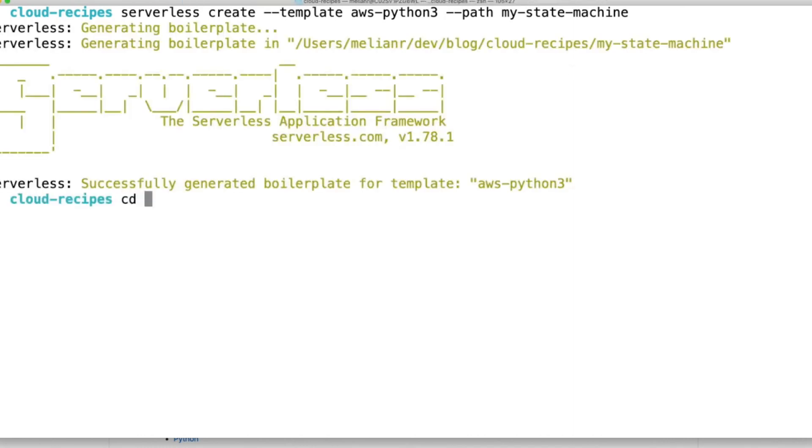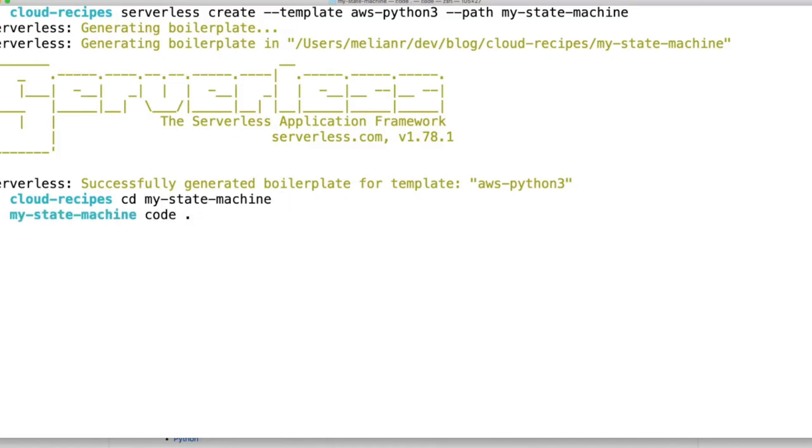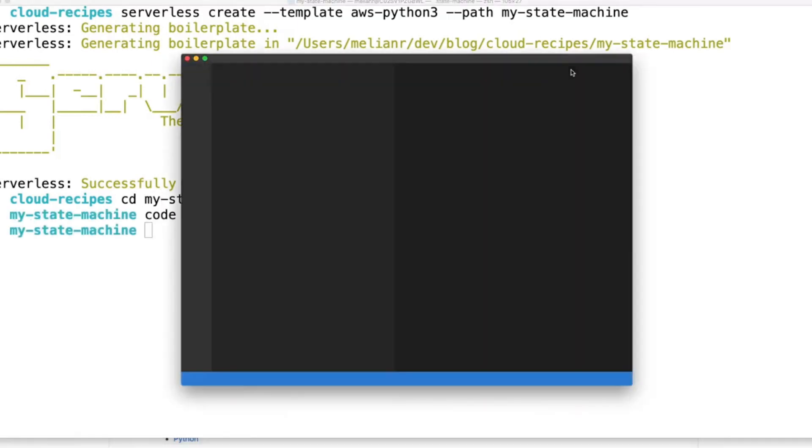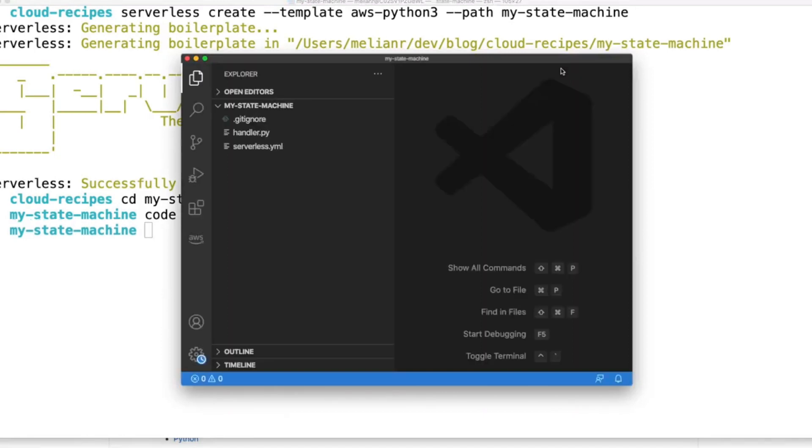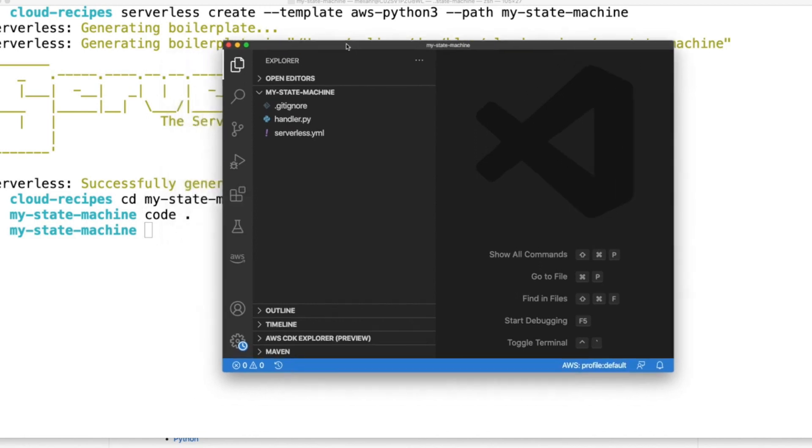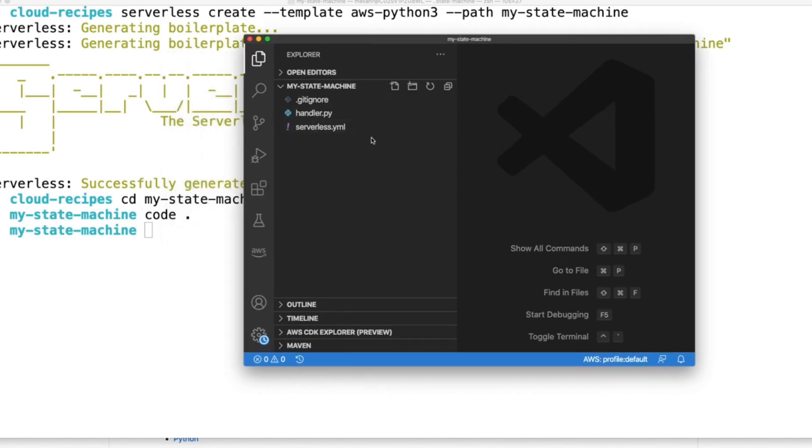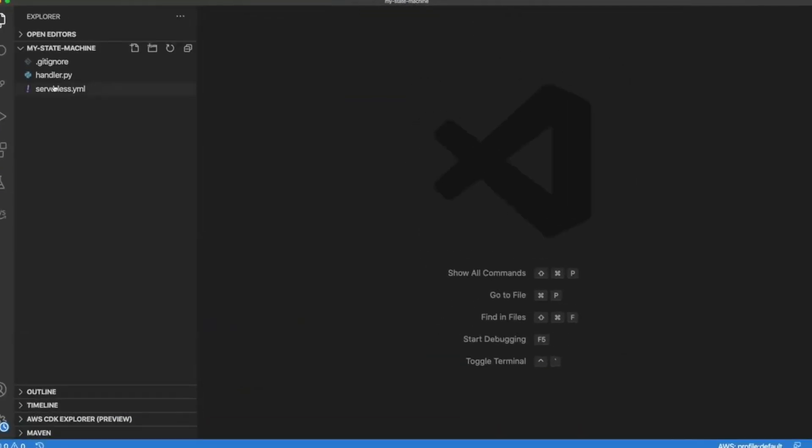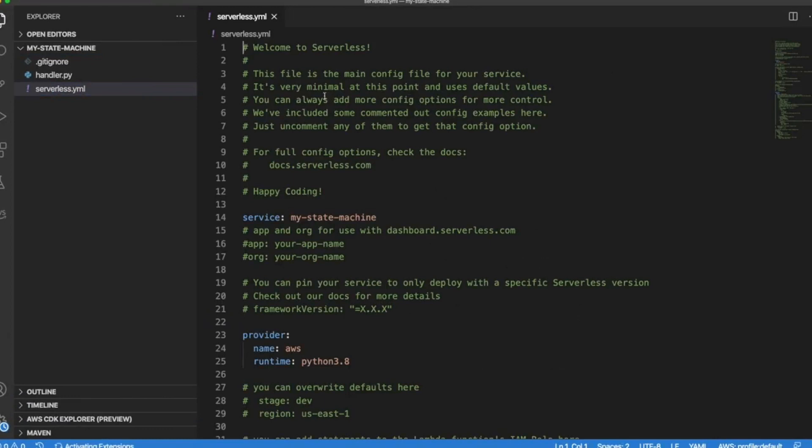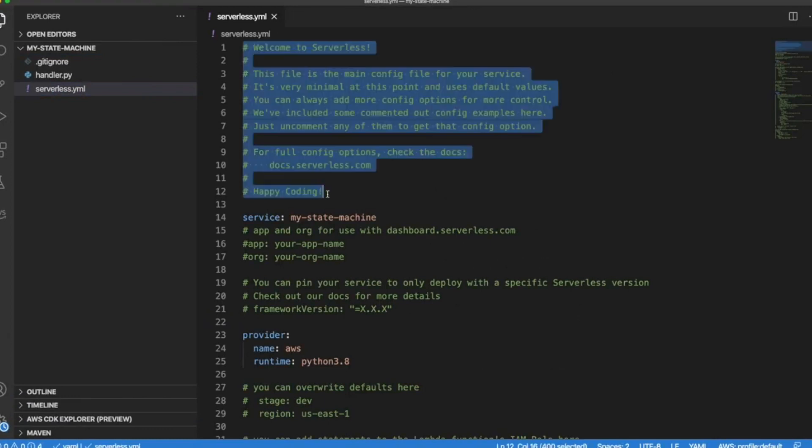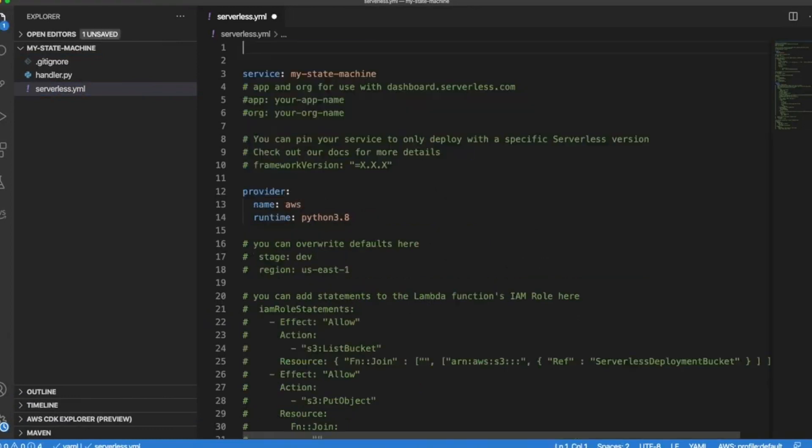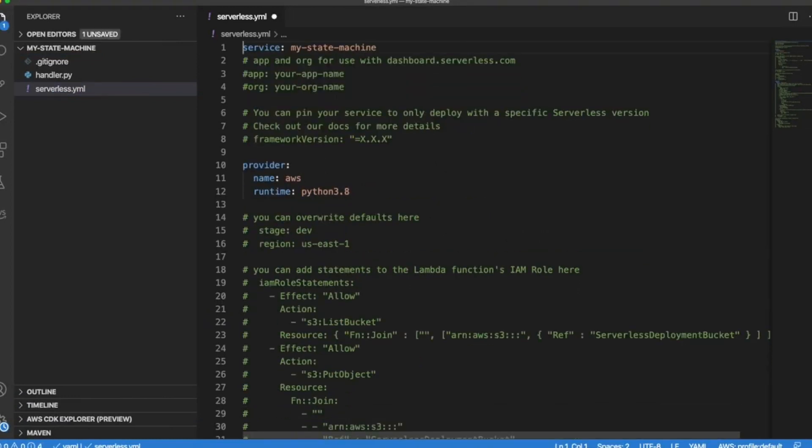After that let's cd into our folder. And I'm going to be using Visual Studio Code. Super handy that you can spin up your editor from the console. And now let's clean this up a little bit.